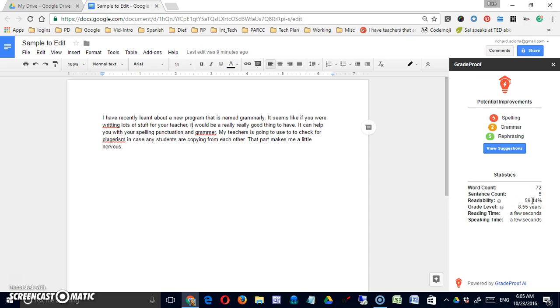A readability level, so this is not very high, a grade level, so currently writing at the eighth grade level, and how long it will take to read or speak.